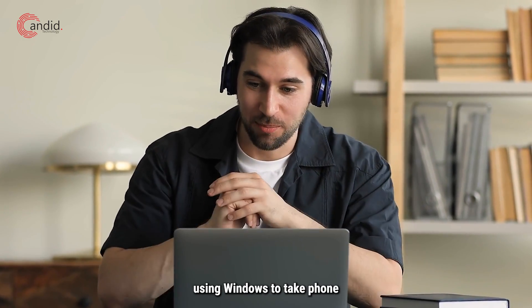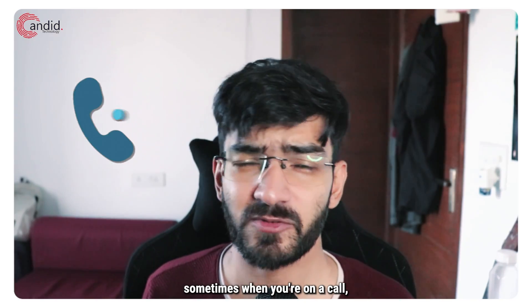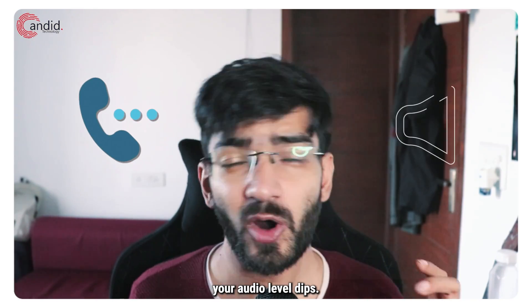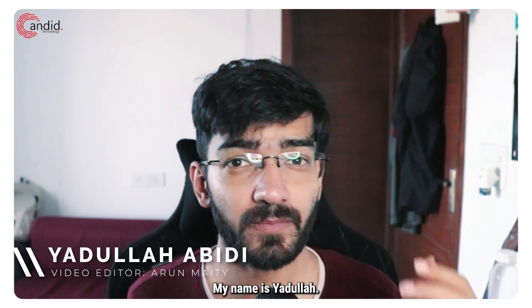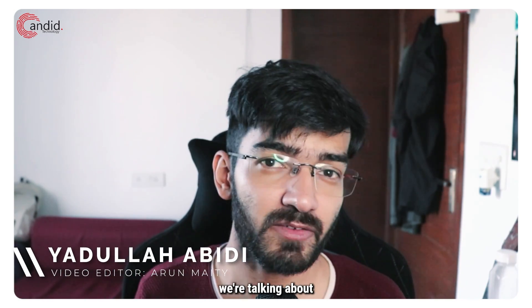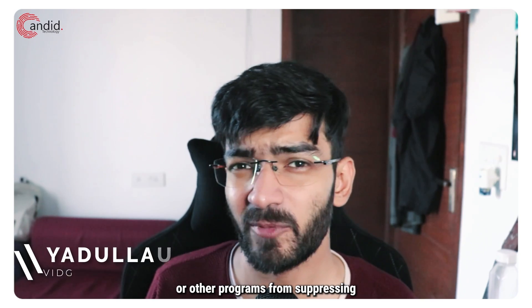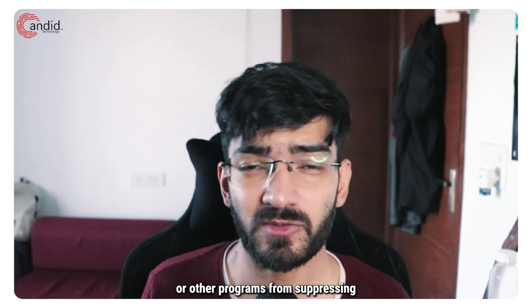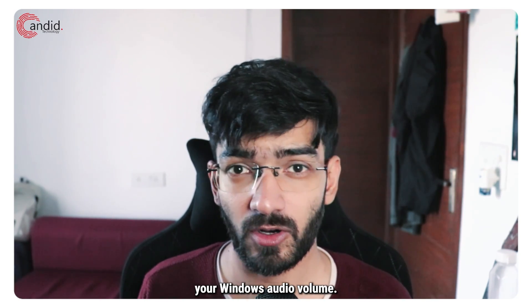If you're using Windows to take phone calls, you might have noticed that sometimes when you're on a call your audio level dips. My name is Yadulla, you're watching Candid Technology, and in this video we're talking about how to stop WhatsApp or other programs from suppressing your Windows audio.